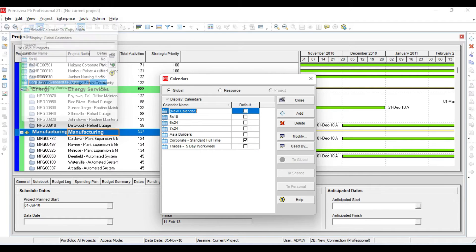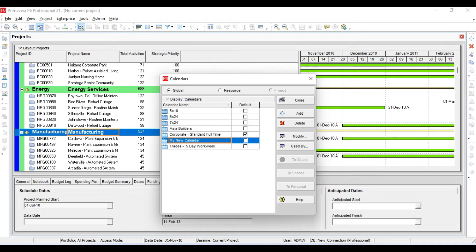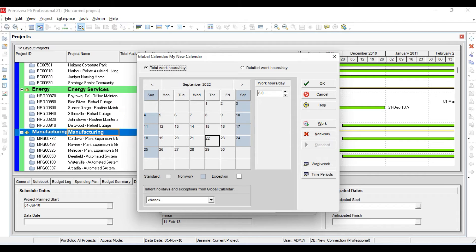I want to make a new calendar. I will name it 'My New Calendar'. By checking this default box, any new project you define will automatically take this calendar. I will modify this calendar according to my needs. This standard calendar is currently set to five days per week and eight hours per day.